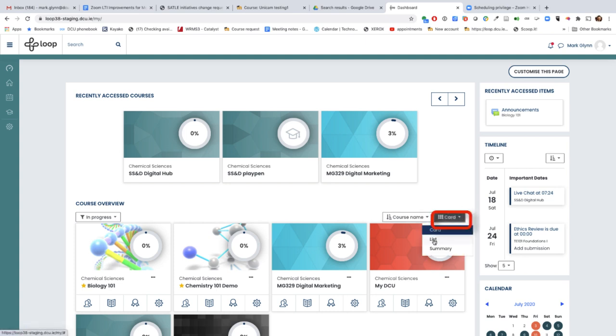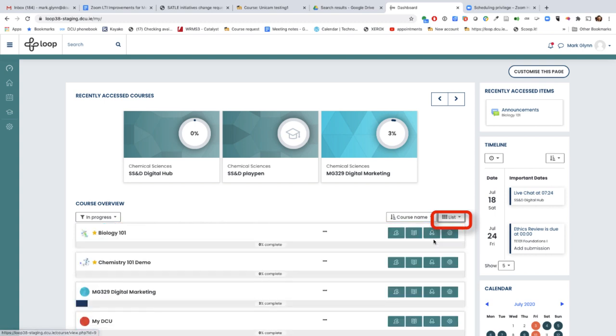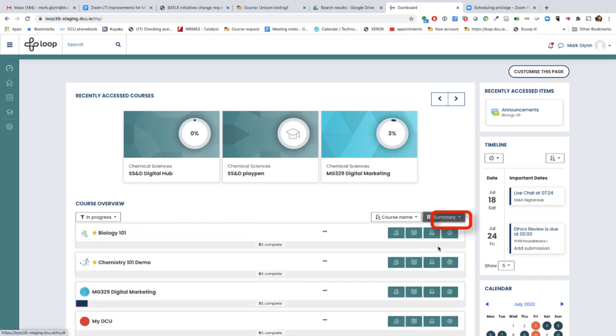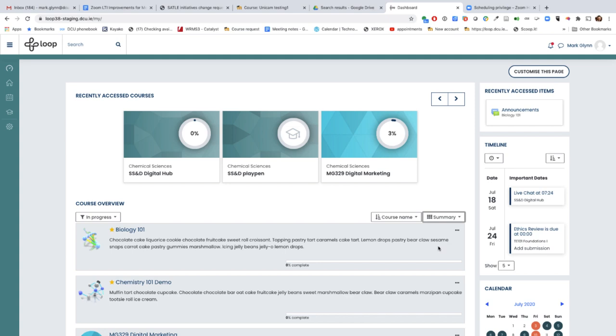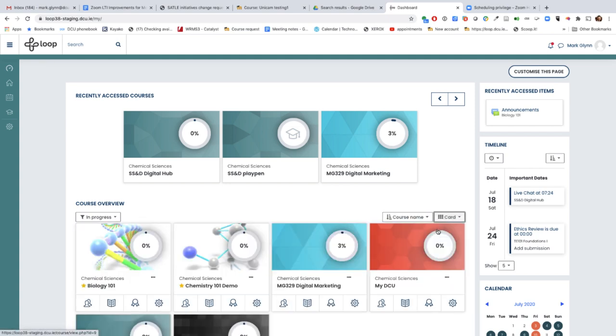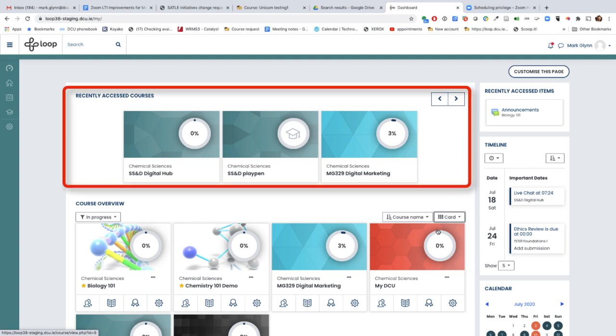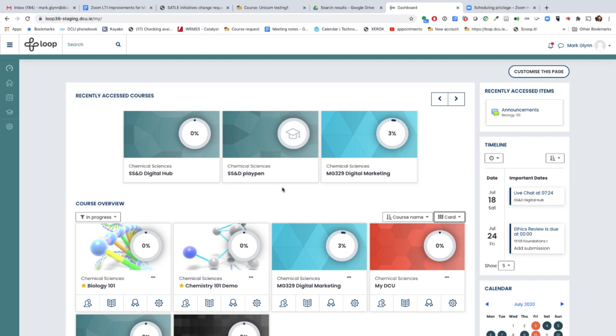We've also added a recently accessed block. This will display the three most recent courses you've accessed. Furthermore, we have a recently accessed item, and this will display the last item that you were in within one of your courses.